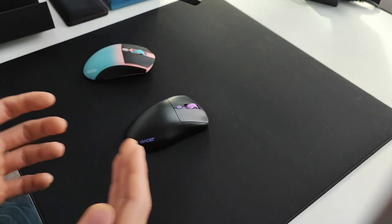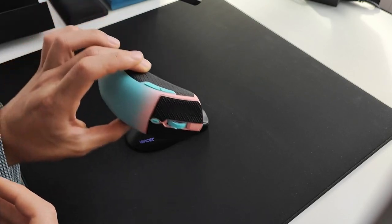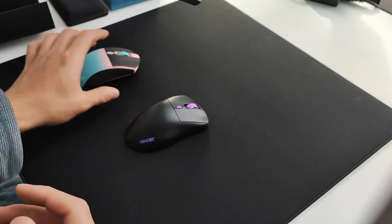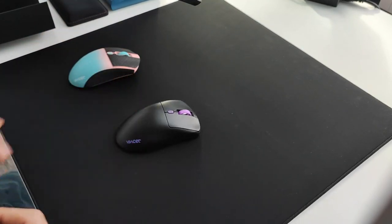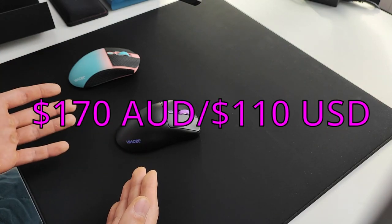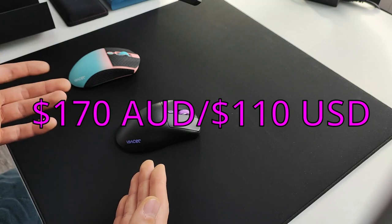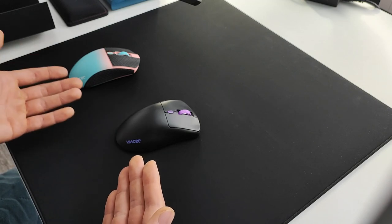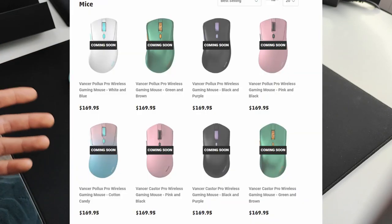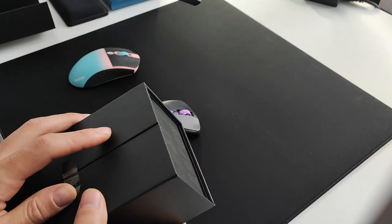Both mice cost 170 Australian dollars or 110 US dollars. They come in quite a few colorways. They all weigh in at 55 grams with unit variation, use a standard 3395 sensor, TTC gold switches, and heaps of accessories come in the box.